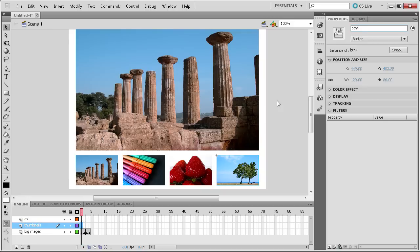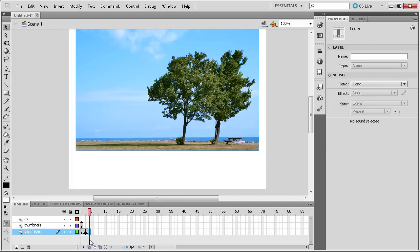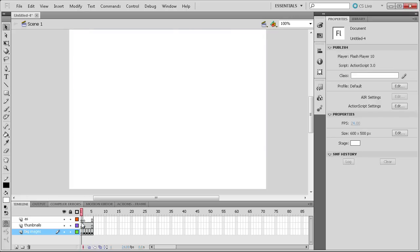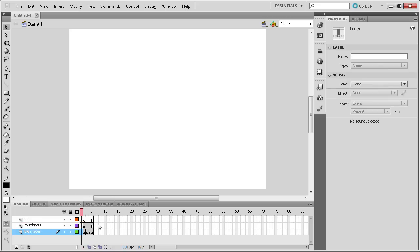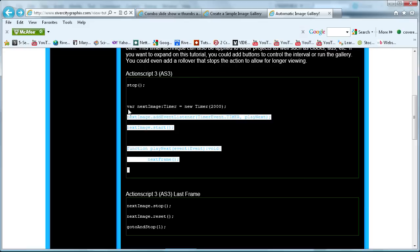Now we're ready to add some ActionScript. We have all existing frames selected — hold Shift, select them all, and move them all out one frame. You'll now have one blank keyframe in front of everything, giving you a total of five frames across for each layer. For this first frame, go to the Actions panel — if you don't have it, go to Window > Actions — and I'm going to go to my website to the automatic image gallery and copy all of the code except the stop action at the top, then paste it in.